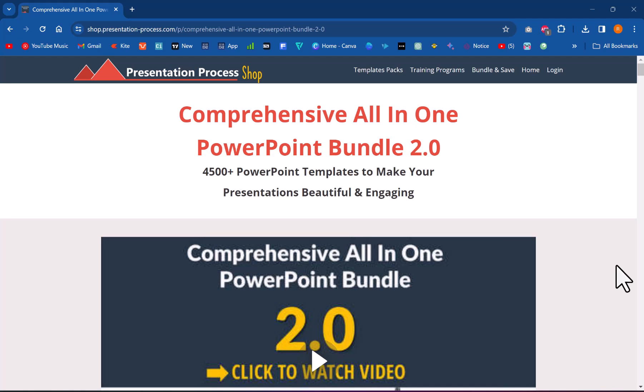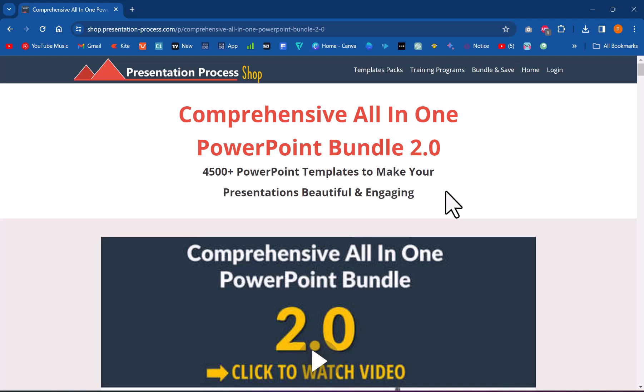That is the essence of our comprehensive all-in-one PowerPoint bundle version 2.0. I highly recommend you click on the link in the description box below the video, check out more details about the product — you will be convinced this is a tool you need if you are a professional who needs to make presentations. If you want to watch another PowerPoint timeline animation tutorial that complements this video, click the link now on your screen to learn another way to visualize timelines using PowerPoint animation.